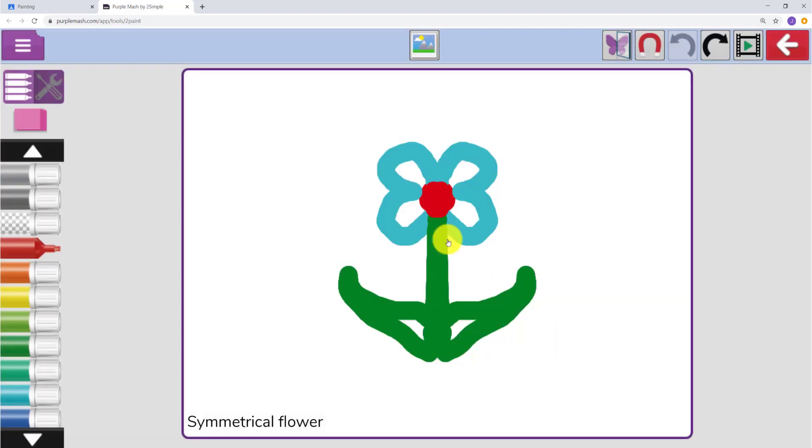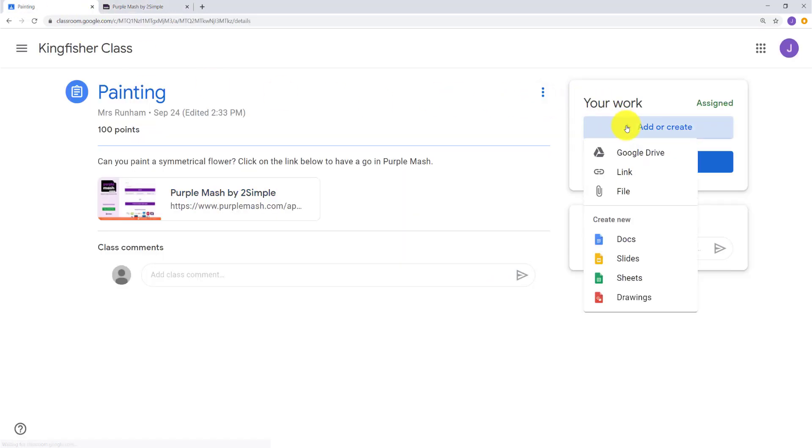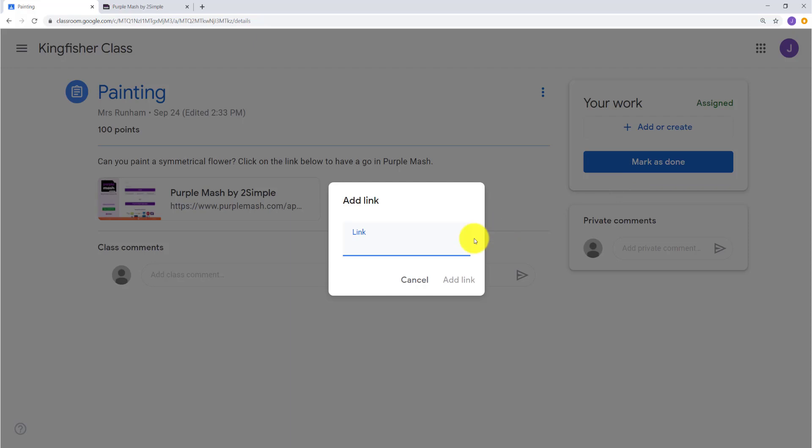Using the tabs, they can return to Google Classroom. They can add or create work by pasting the link they have just copied.